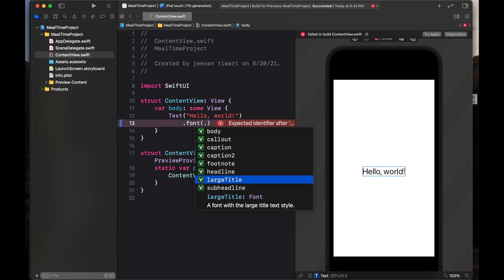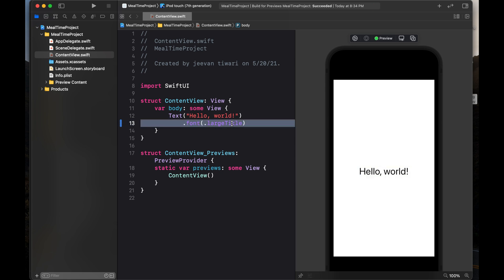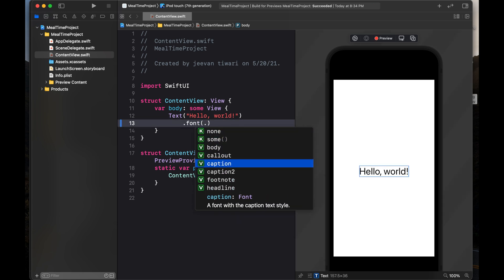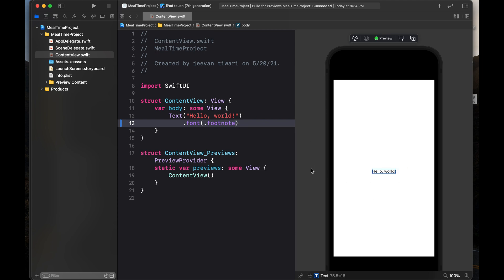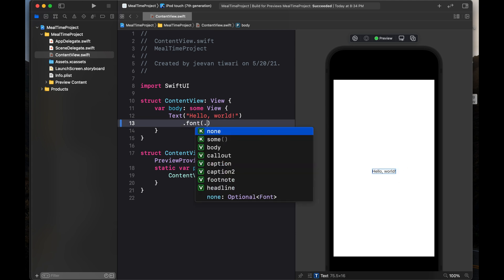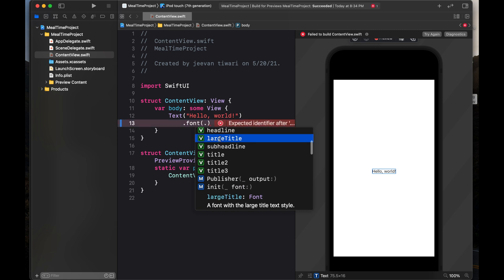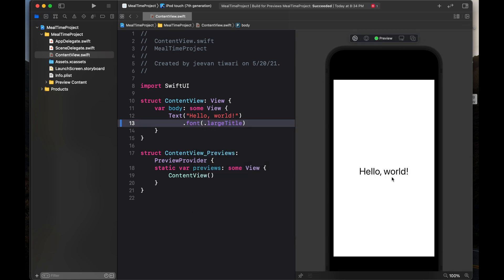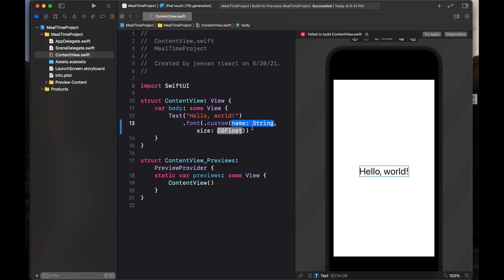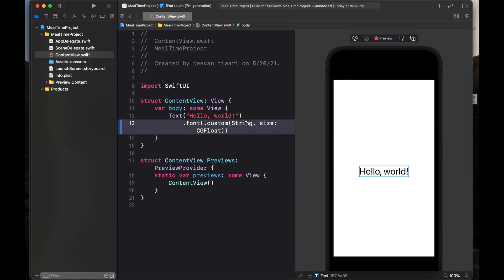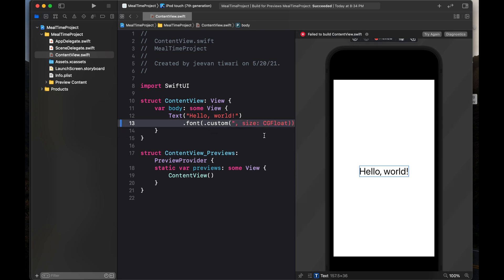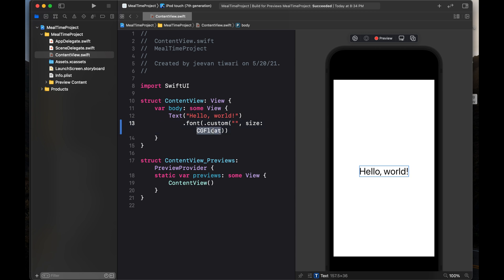If you want a large title, you can click large title. If you want a footnote, you can write footnote — it will reflect in the canvas. But in this project we are using custom fonts. So what we are going to write is dot custom. We have to give the name of the font and then the size — it is taking a String parameter for the name and a CGFloat for the size.